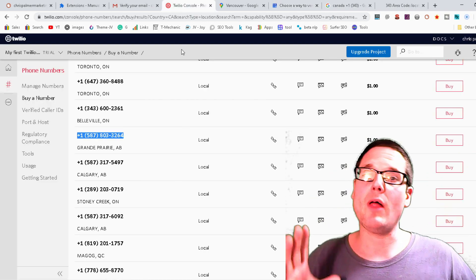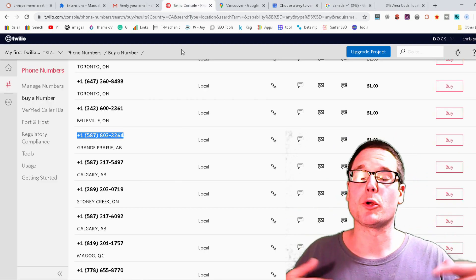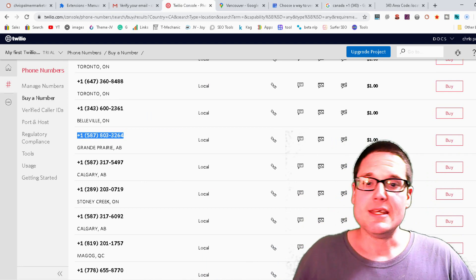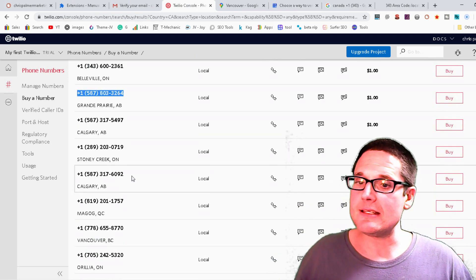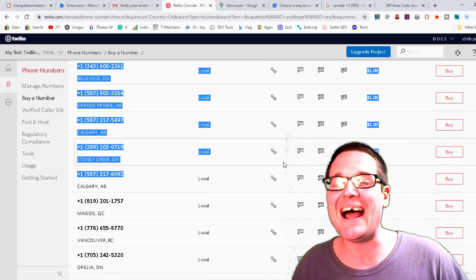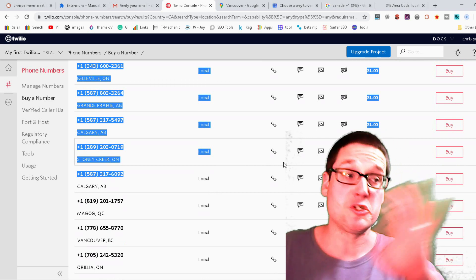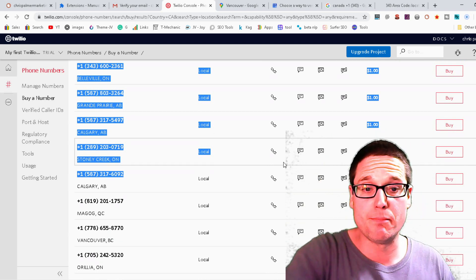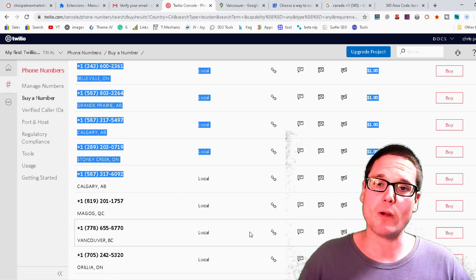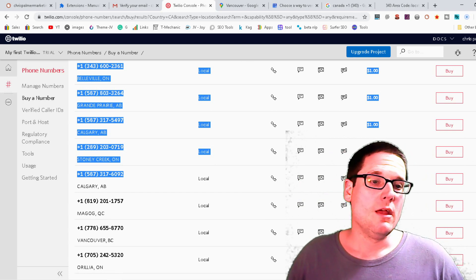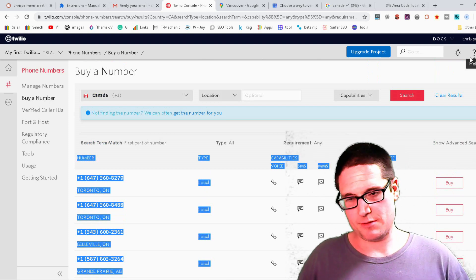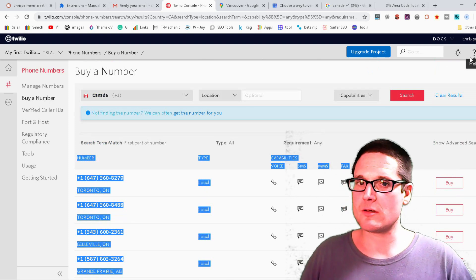You then will have a verified listing for your business. Now why you want to use these is you don't have to buy it until you get one to trigger. If it triggers for phone verification, then you buy it. They're a dollar.